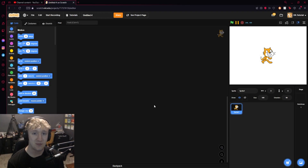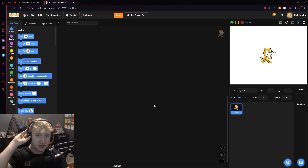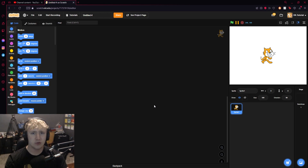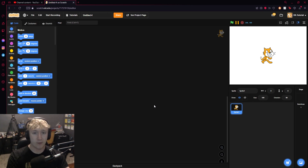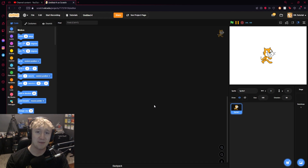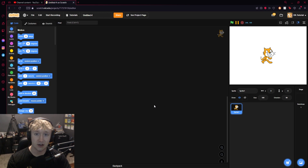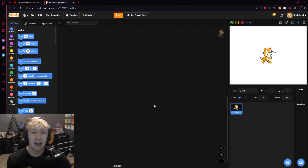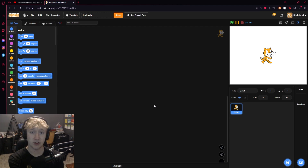Welcome back to another Scratch tutorial. Today I'm going to be showing you something pretty cool, pretty useful, pretty helpful in a few types of games you could make. Today I'm going to be showing you basic 2D 8-directional movement with animations. I made a video on basic 2D 8-directional movement a while back, and I thought I'd revamp that tutorial while also adding something new to it.